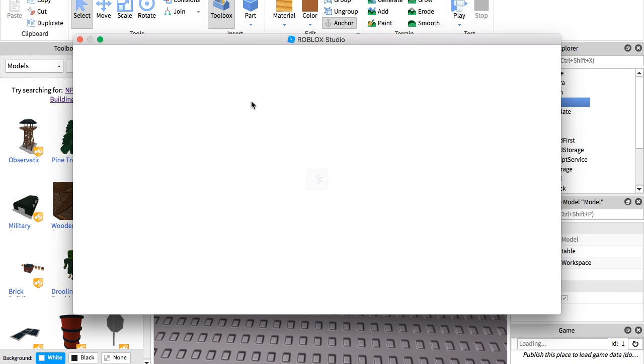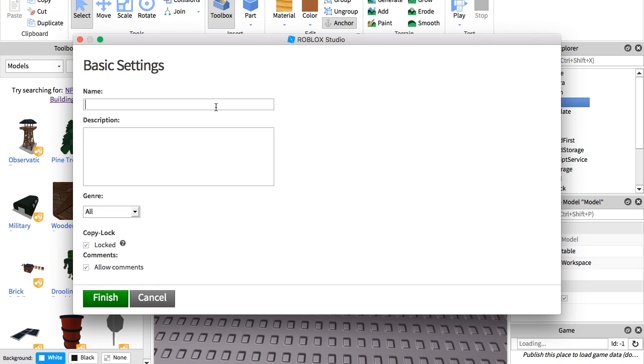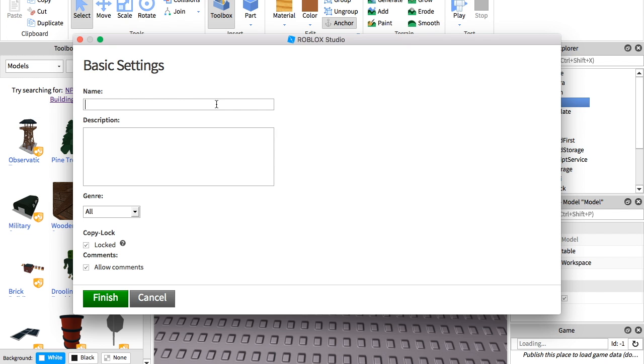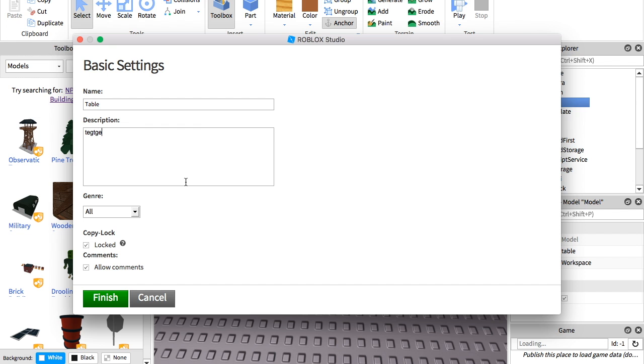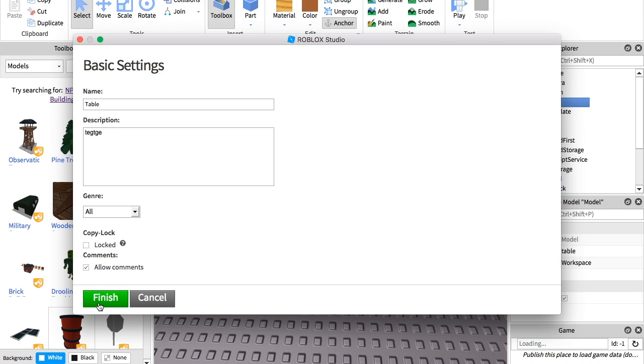And what you can do then is you can do create new unless you want to save it into something. And you can just name it. I'm going to name it table. And then you can do a description. I'm not really going to do that. And if you lock it, then no one else can use it but you. But if you unlock it, people can download it and use it. And you can allow comments and stuff, but I'm just going to keep it like this.